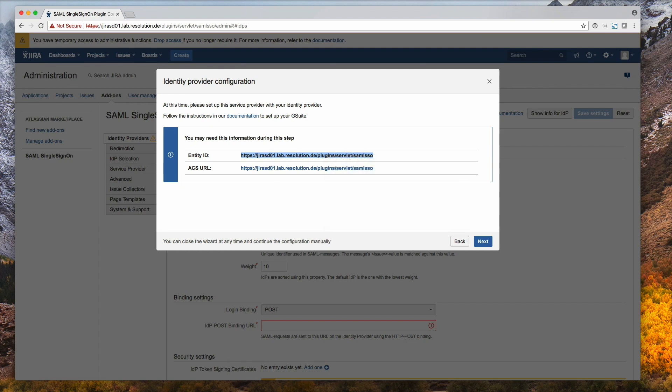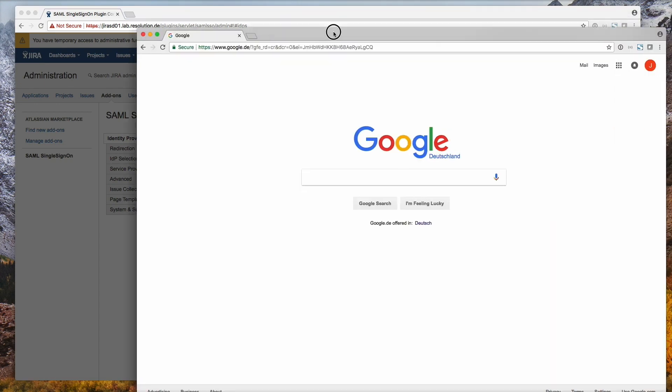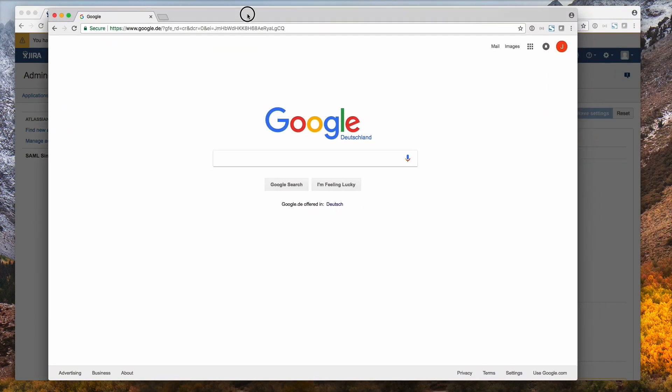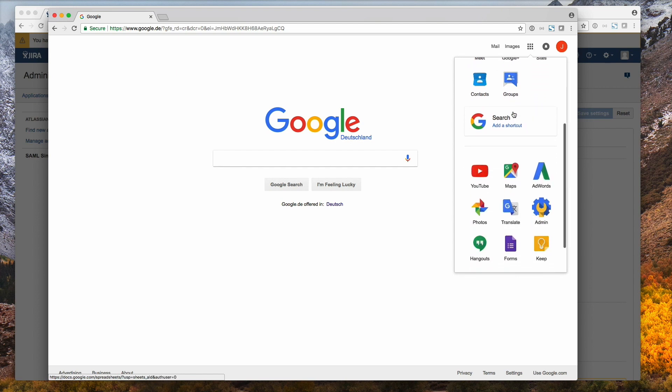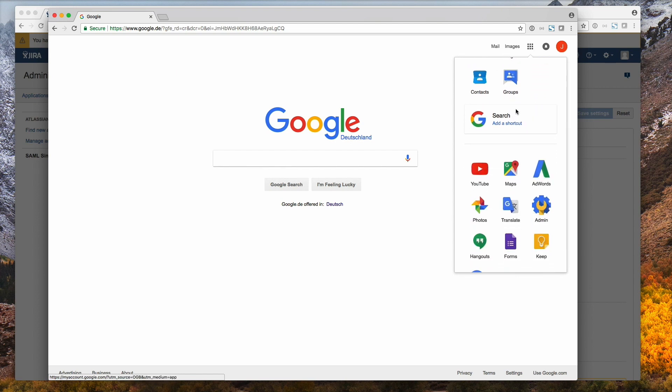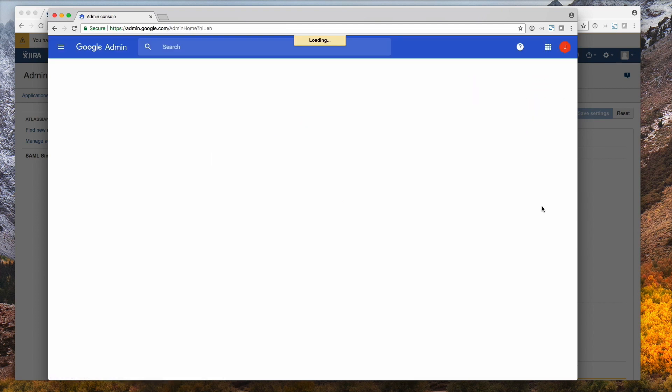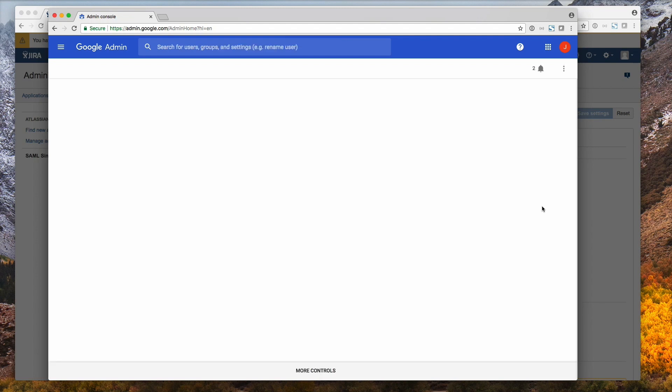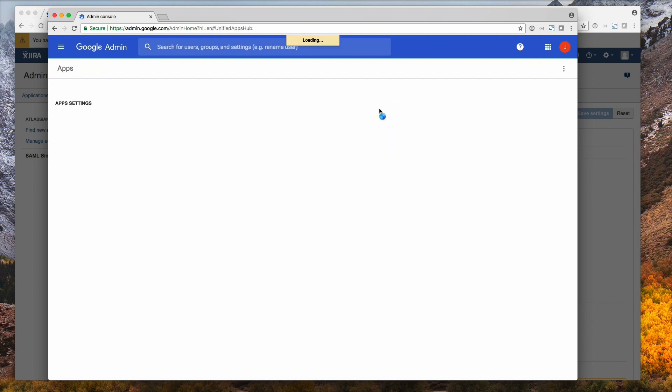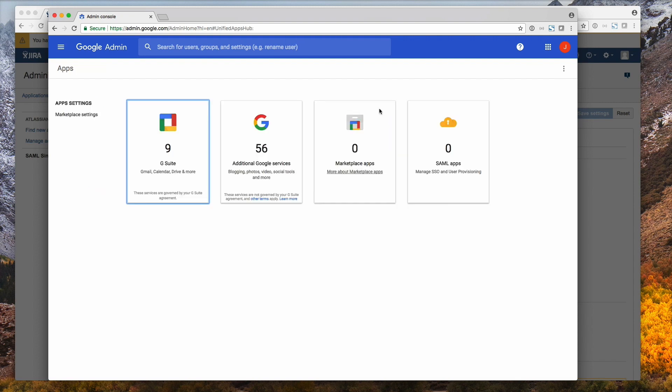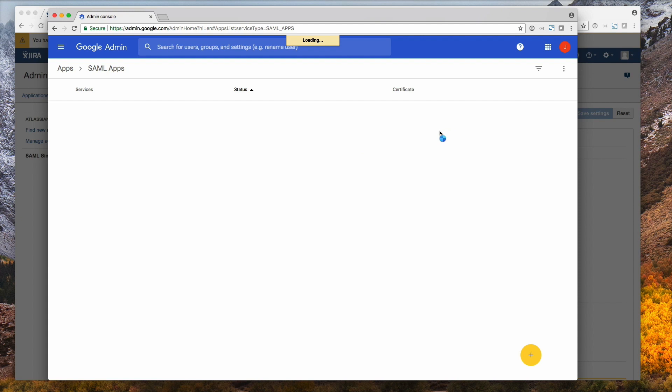So now I'm going to open a new browser to log into Google. Go to admin here. Right, so I'm in the admin interface now. I select apps.